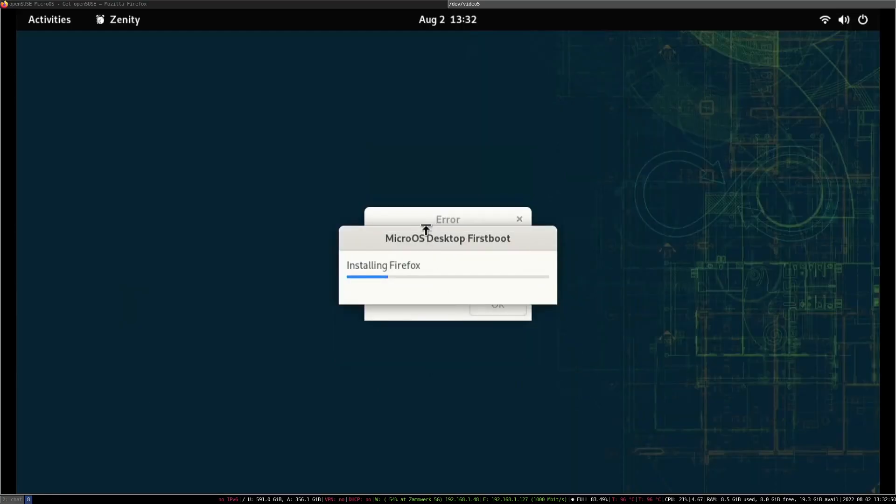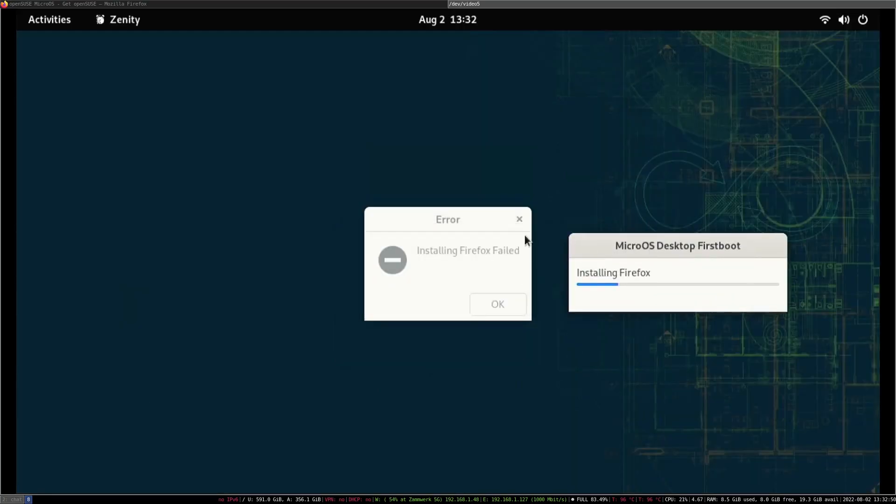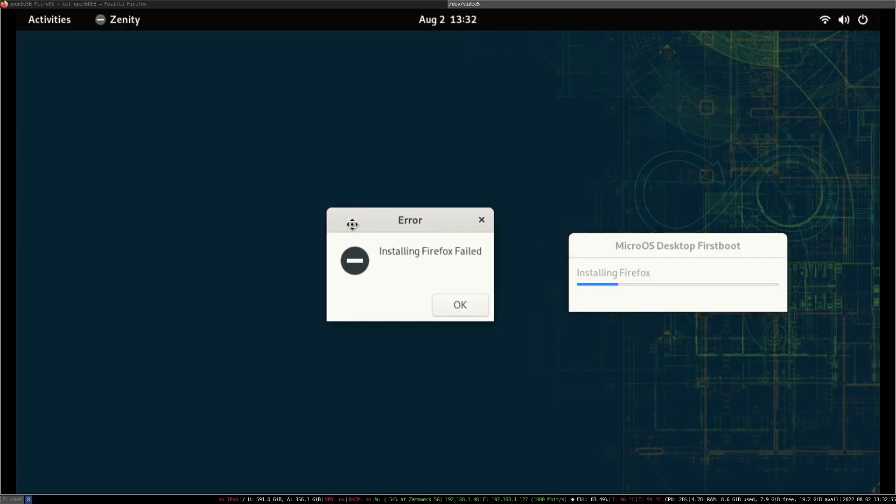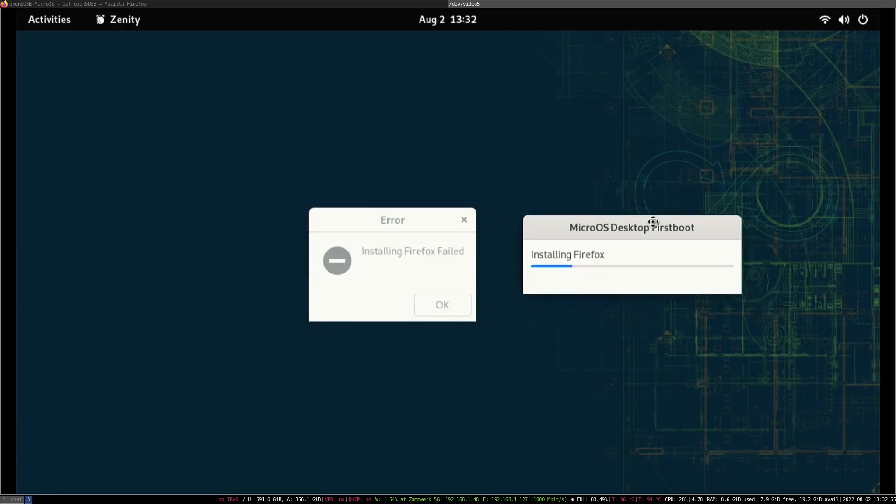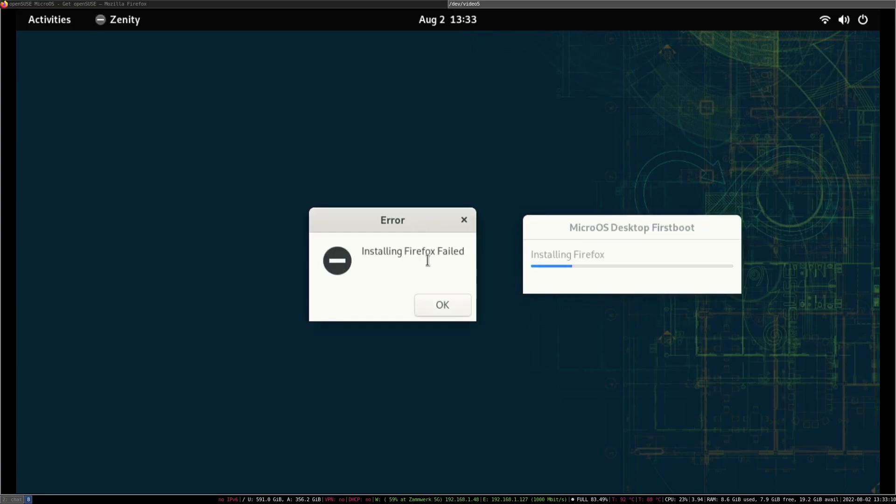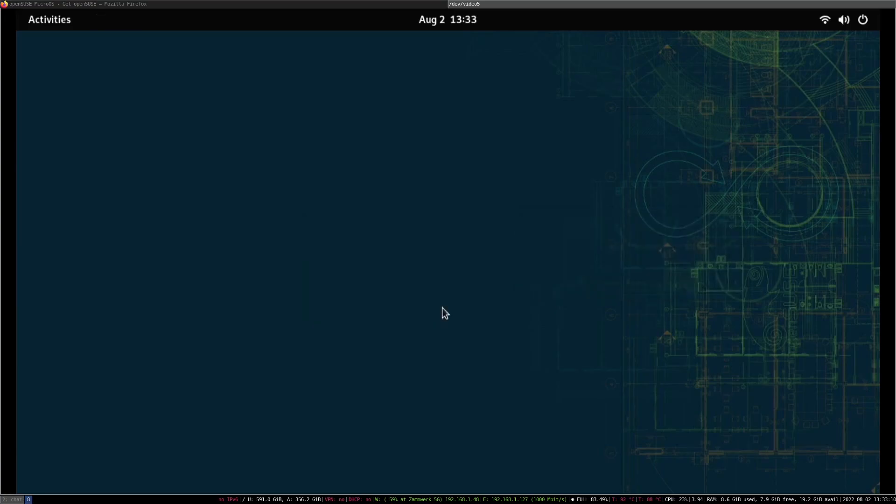And here we are. Unfortunately you're going to see this error message if you're running this on a Pi. This is the microOS desktop first boot trying to install Firefox. The unfortunate issue is that it tries to install Firefox from flatpak and there is no Firefox flatpak for ARM. With that, we're essentially done and you can now play around with microOS desktop.